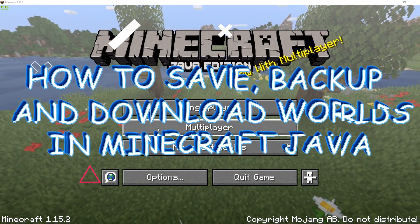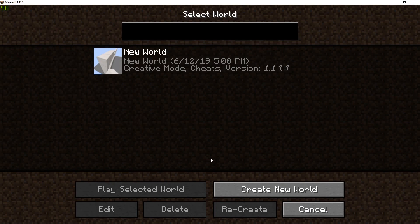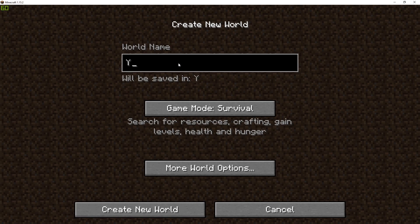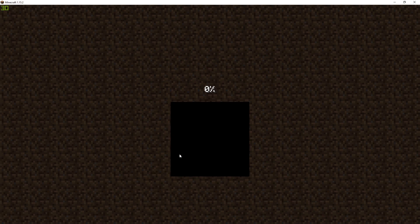So first, let's head into our single player world and create a new world. This world will be called YouTube Video. Okay, then let's just create this world and I'll be back when it's done.